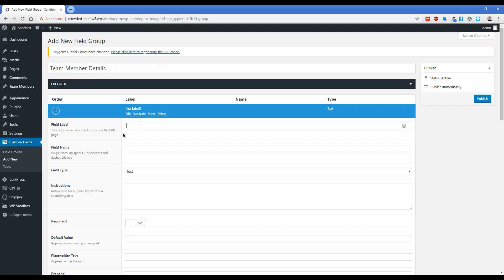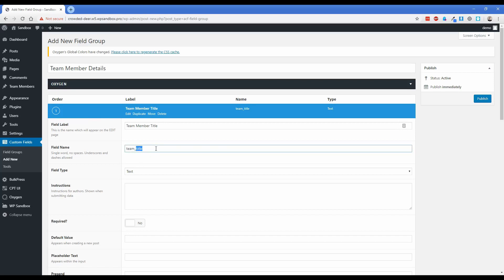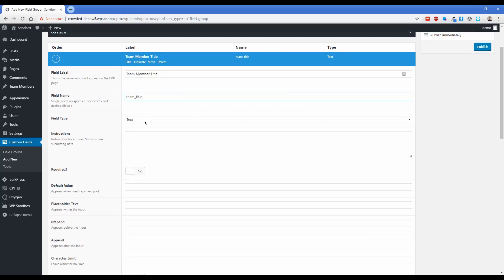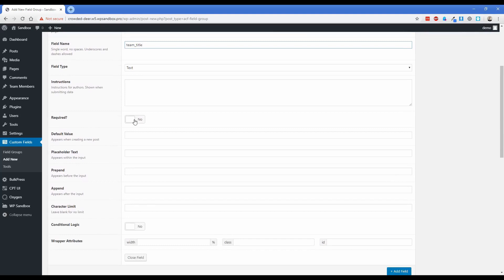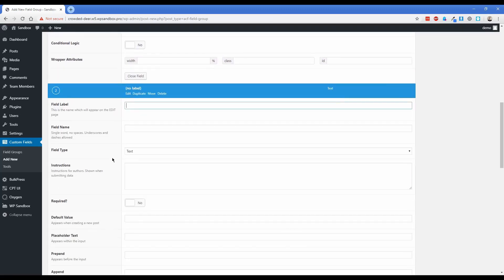So here I'm going to add a field called something like Team Member Title. This field name is going to be important to remember, so make sure it's not overly complex. I'm going to remove the word 'member' and use team_title so it's unique enough that if anything else on the site is called 'title' we won't be competing with that. Leave the field type as text, and if you want to make it required so they can't publish without filling it in, you can do that.